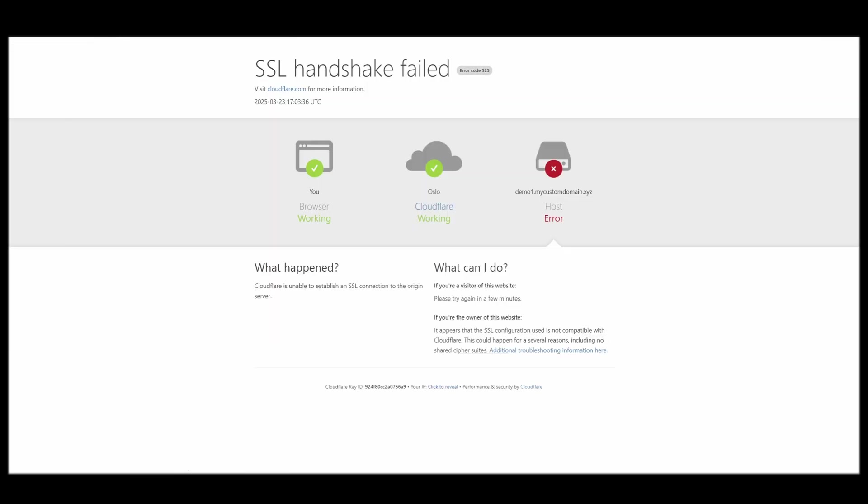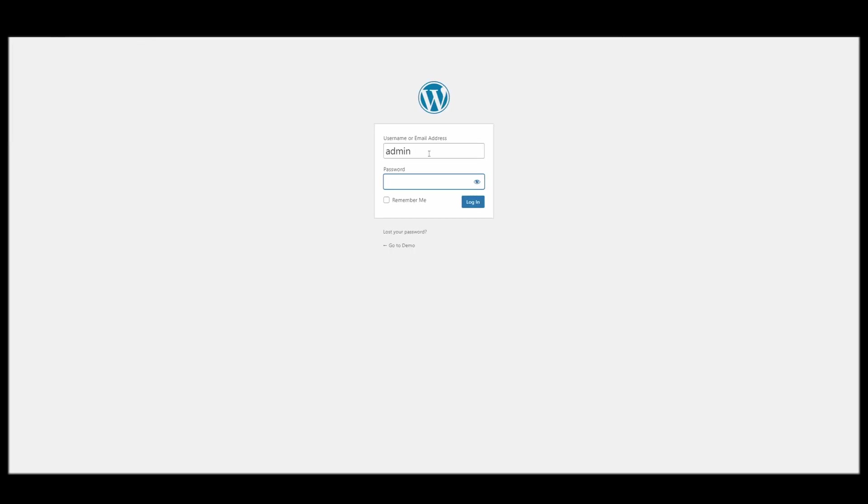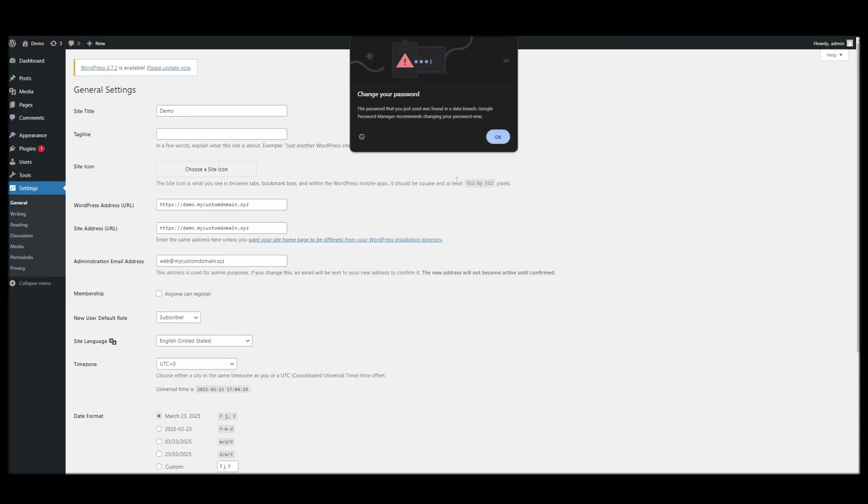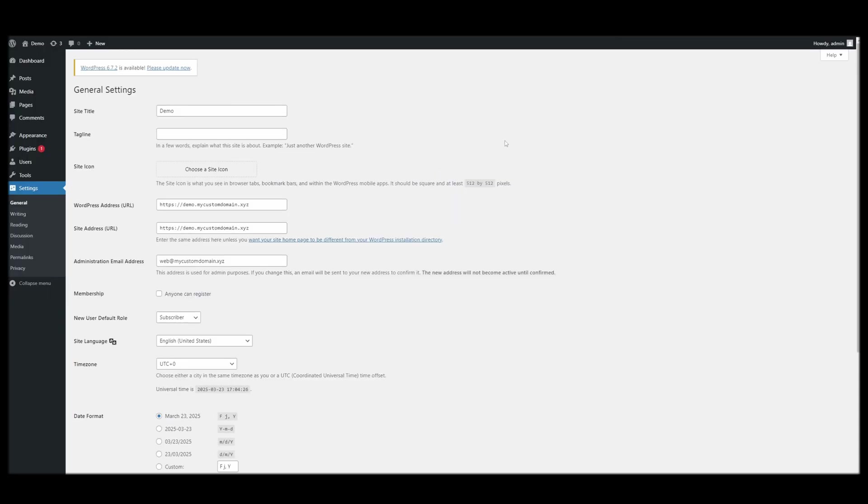And now we will be able to access everything again. So we can log in. So that's it. That's how you set up a WordPress database on your Unraid server.